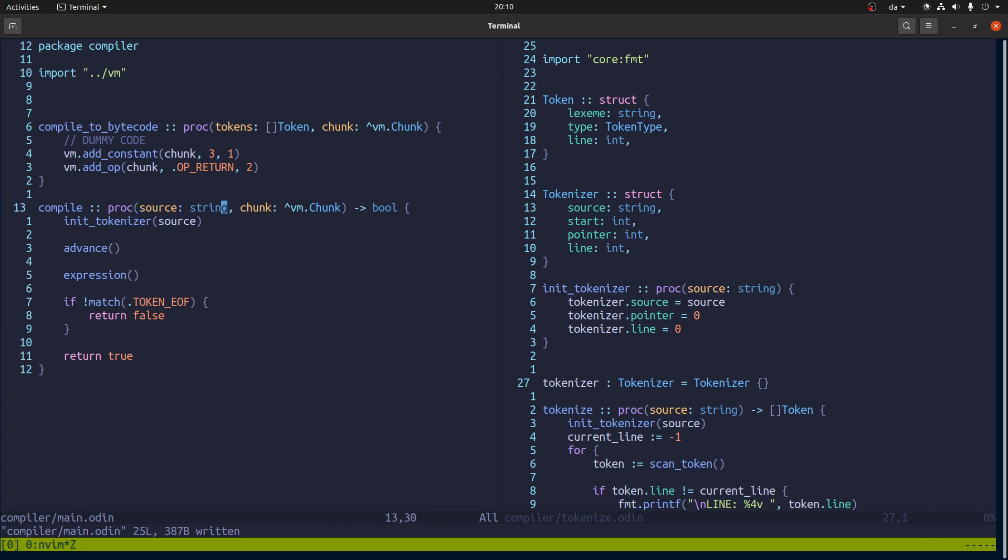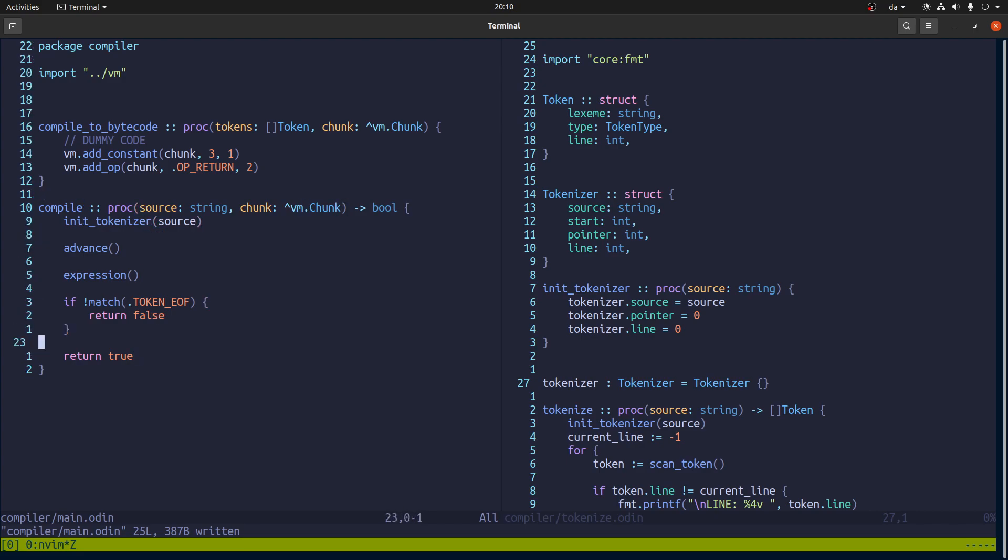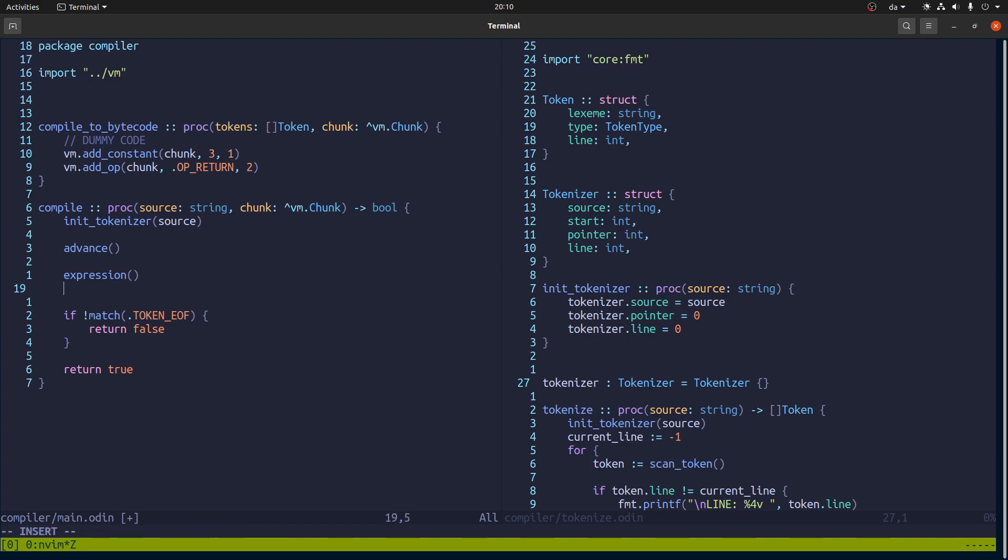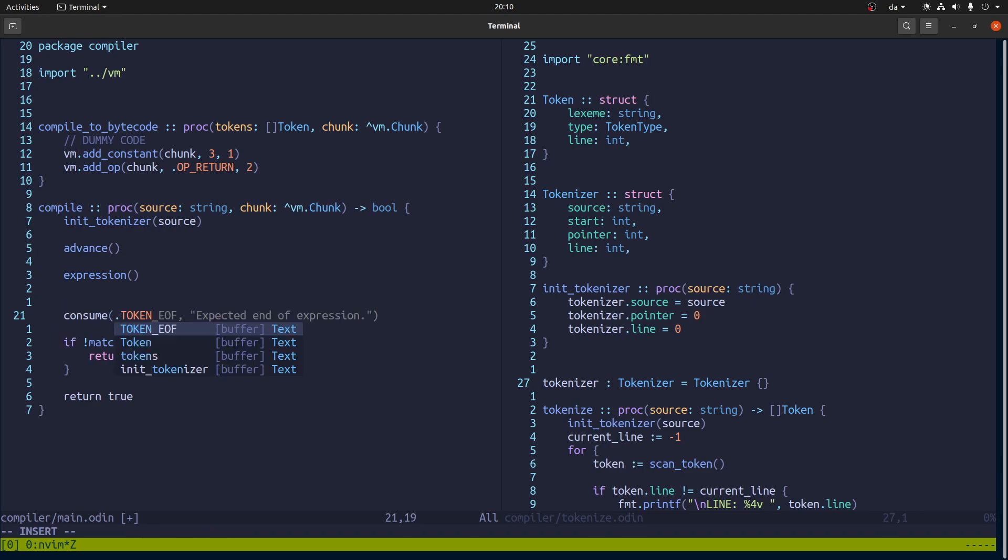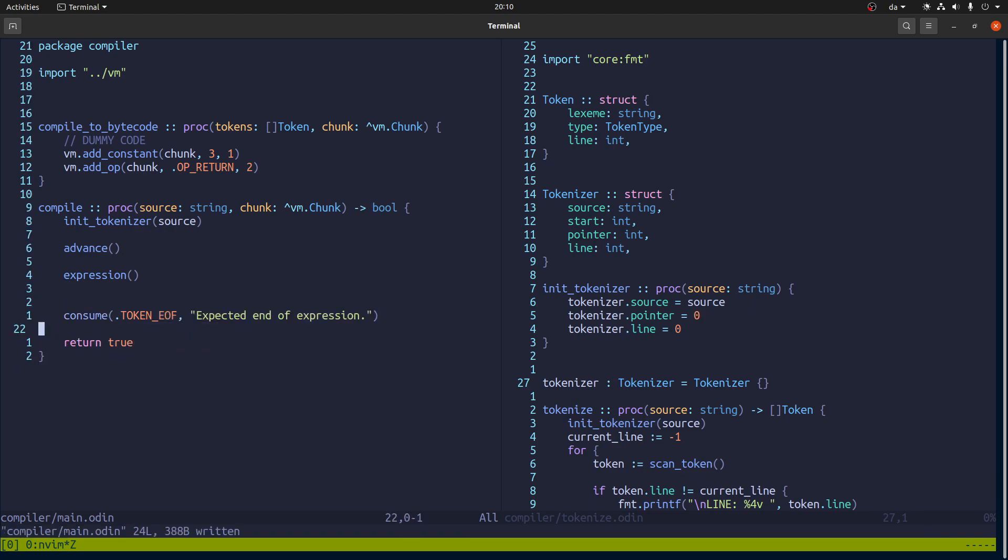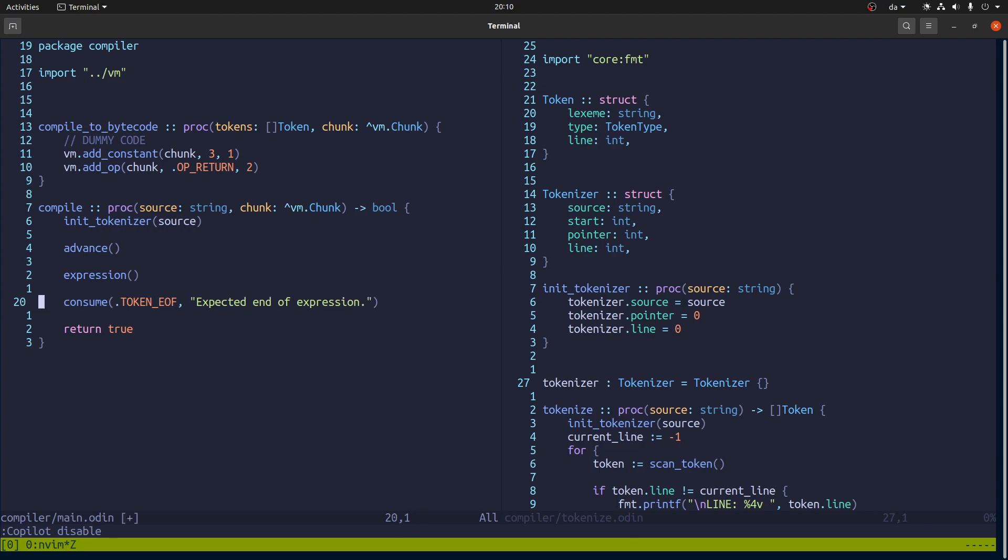Which is at the very end we will look for an end of file token. If we don't get one will return false and otherwise will return true. To say that if we don't see an end of file token for some reason then it means the compilation failed. Otherwise it was successful. And we can make this like this. This kind of thing. I'm going to disable copilot. It's distracting.